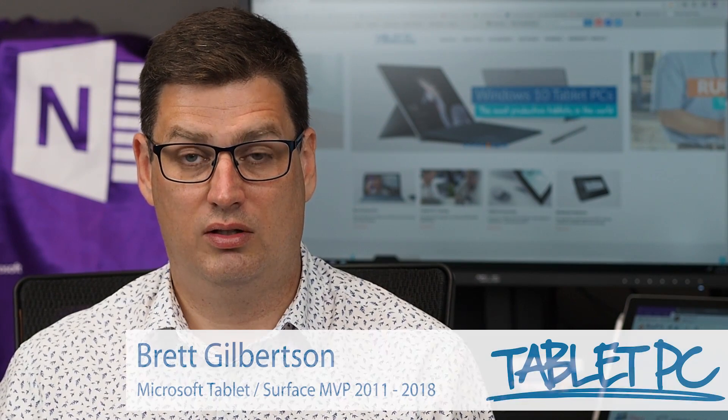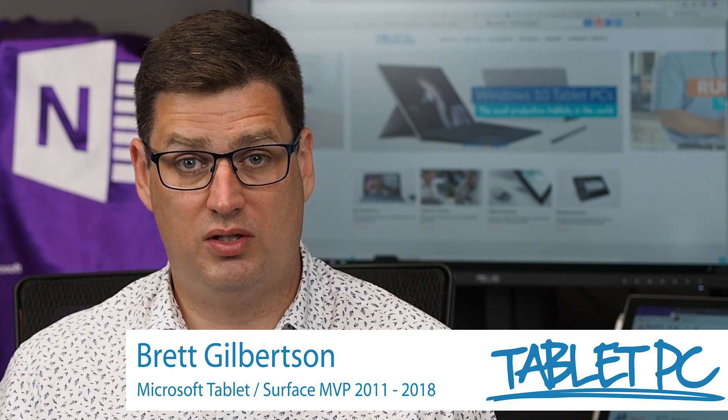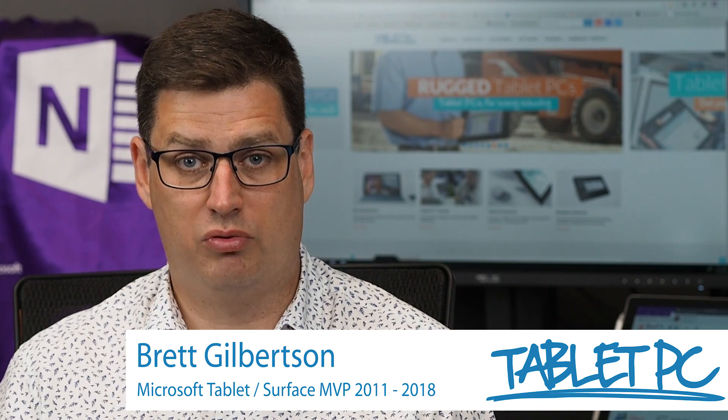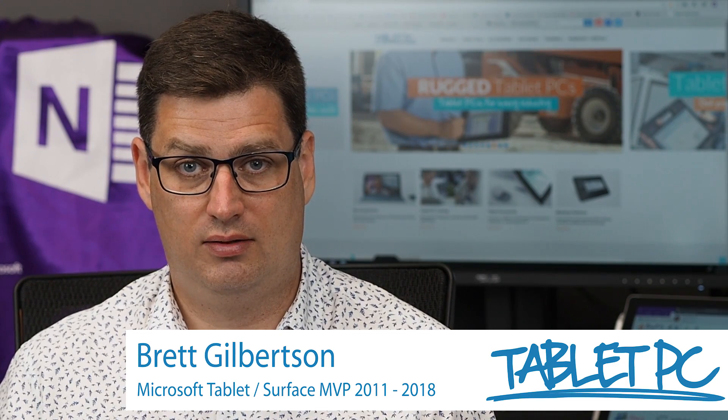Hi there, welcome to Be A Surface Pro. Today's Surface Pro tip is how to change your pen pressure settings.